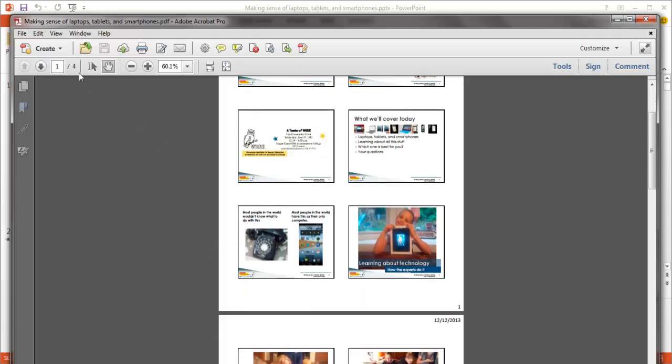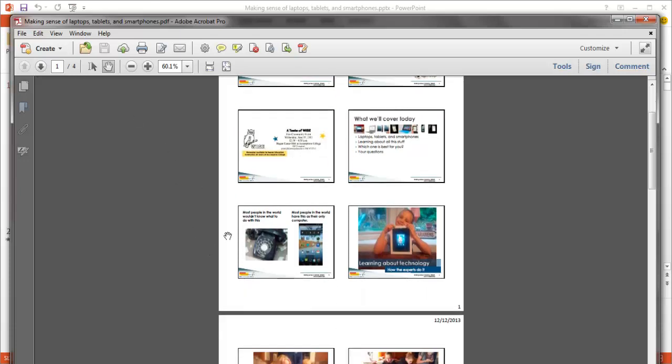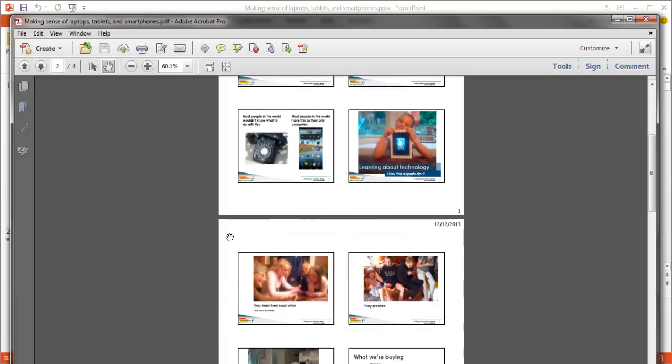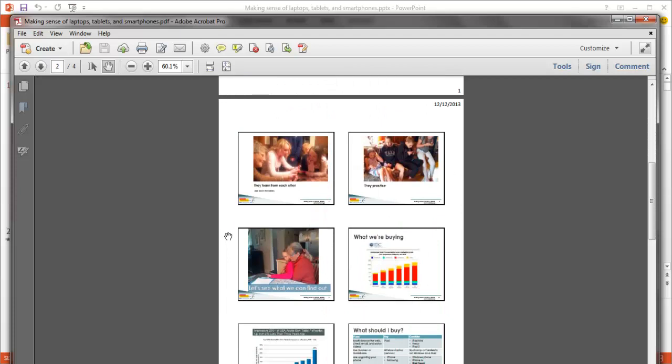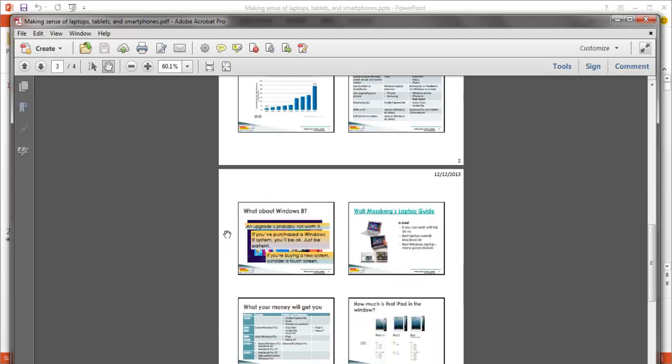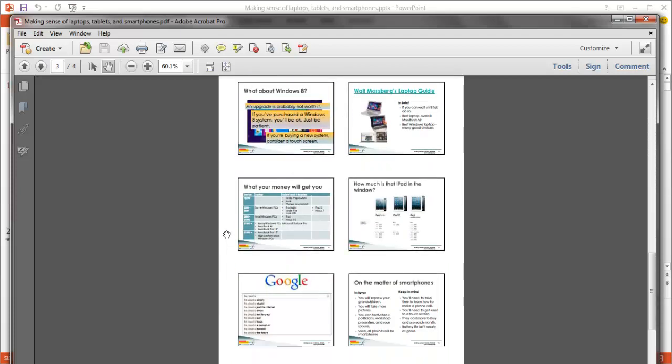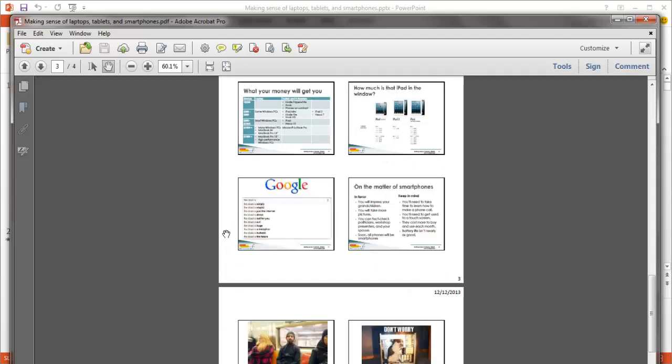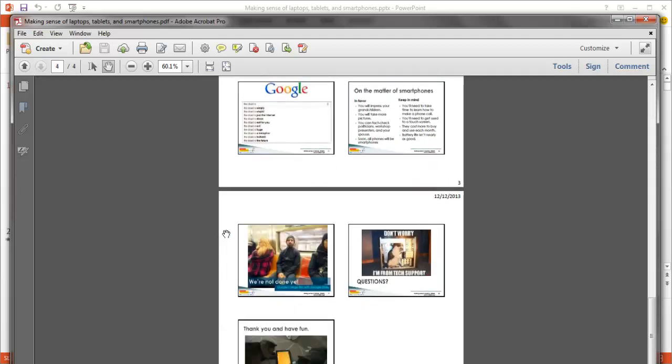Notice up here we've got four pages instead of 21. Pretty good deal. So I think this would work for most people printing fewer pages but still being able to keep track of what's going on in each of the slides.